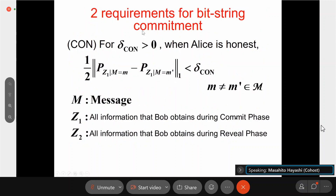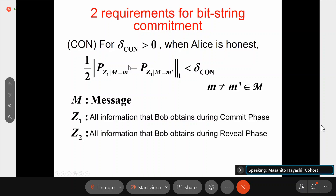In bit string commitment, there are two requirements. The first requirement is the concealing condition. For some security parameter delta, when Alice is honest, we have this inequality. M is the message, and for different messages, D1 is information for Bob — Bob's information during the commitment phase. During the commitment phase, Bob obtains only D1. In that case, there is almost no difference for the even input message. This is the concealing requirement.